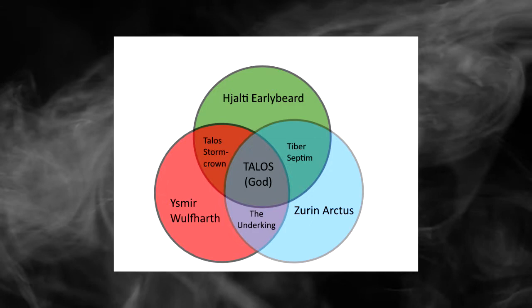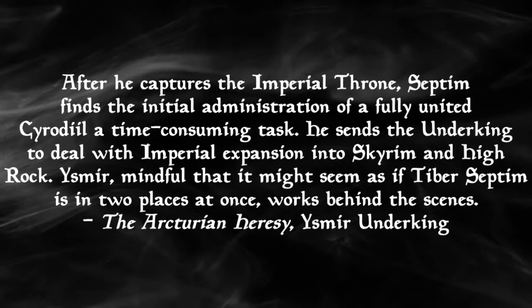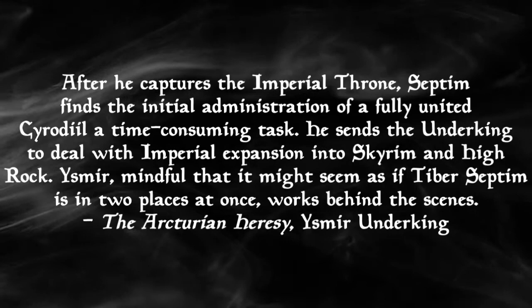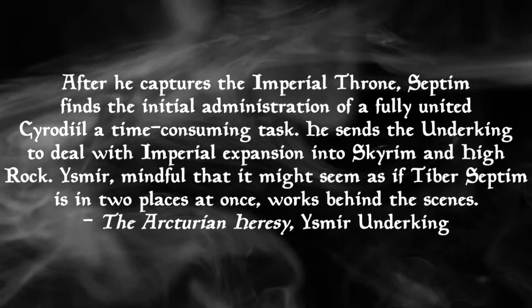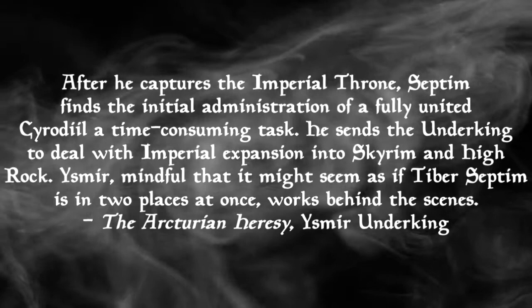However, I'm not totally convinced that that's actually right. It looks very nice and neat, but we have this quote from the heresy, which throws a spanner in the works a little. After he captures the Imperial throne, Septim finds the initial administration of a fully united Cyrodiil a time-consuming task. He sends the Underking to deal with Imperial expansion into Skyrim and High Rock. Ysmir, mindful that it might seem as if Tiber Septim is in two places at once, works behind the scenes. So we clearly have Ysmir associated with Tiber as well as Talos, so the truth isn't quite as neat as we might like.